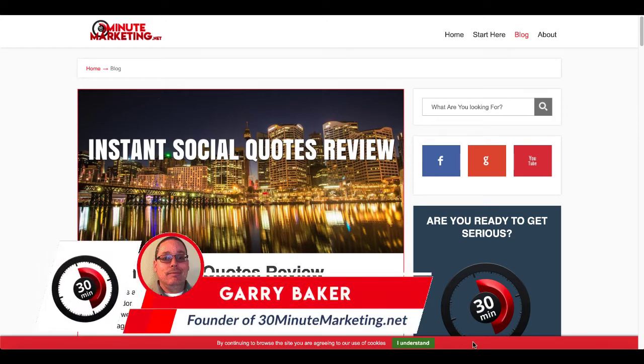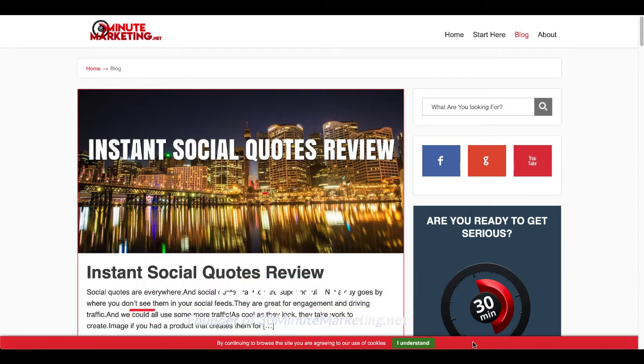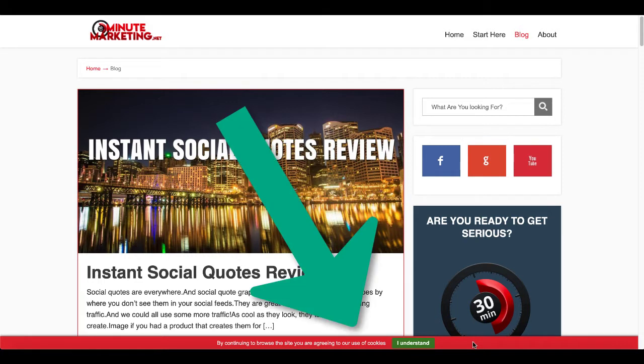Hey 30-Minute Marketers, in today's quick video I'm going to show you how to set up Cloudflare with GroovePages to display a cookie consent banner just like the one you see here on the 30minutemarketing.net blog at the bottom of the screen.